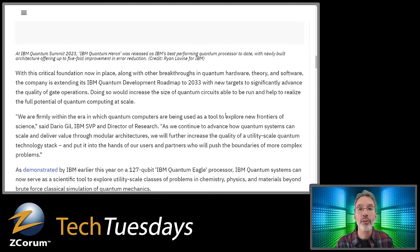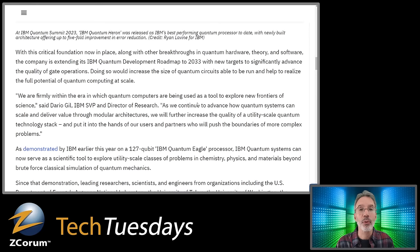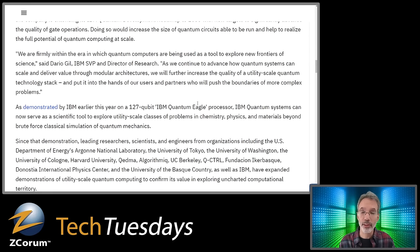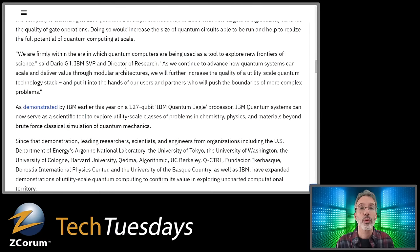With this critical foundation now in place, along with other breakthroughs in quantum hardware, theory, and software, IBM is extending its quantum development roadmap to 2033. The new targets significantly advance the quality of gate operations, which would increase the size of quantum circuits able to run and help realize the full potential of quantum computing at scale. By 2033, there will be a functional quantum computer capable of a million gate operations. We're firmly in the era where quantum computers are being used as a tool to explore new frontiers of science.